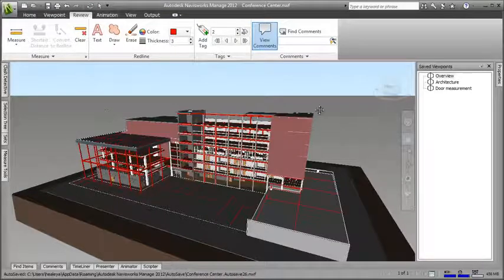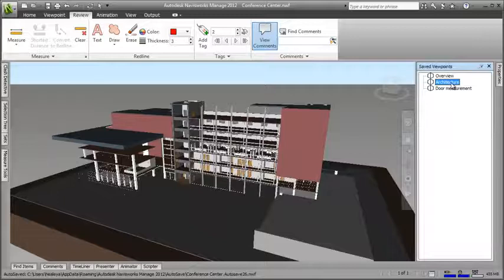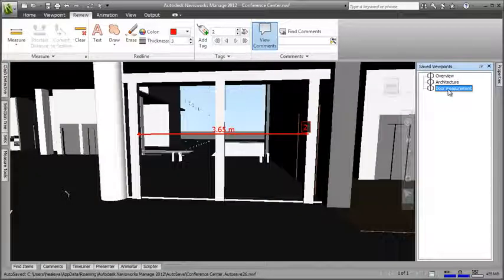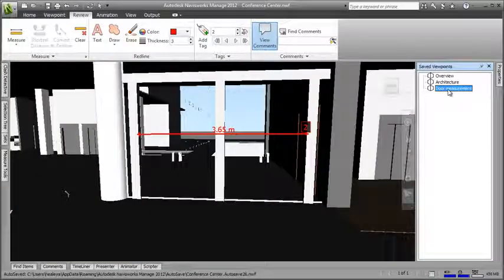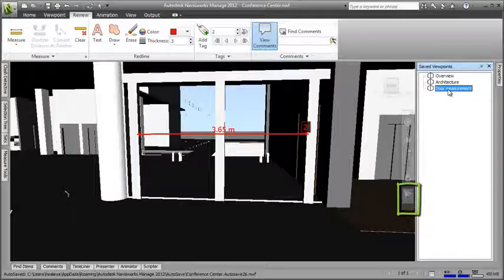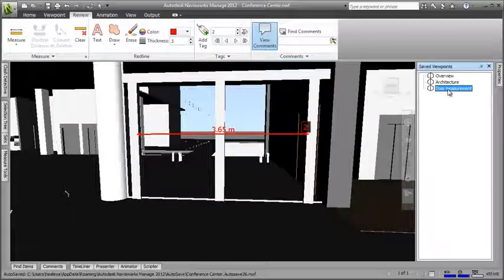Now, when I click the other viewpoints, you can see how saved viewpoints let you easily switch between views. And check this out. The navigation mode has been saved into the viewpoint, so that I can start navigating in my preferred method straight away.